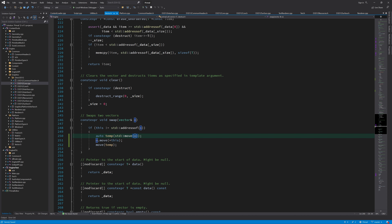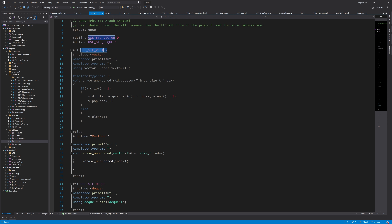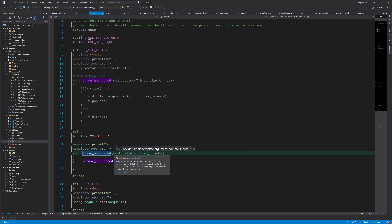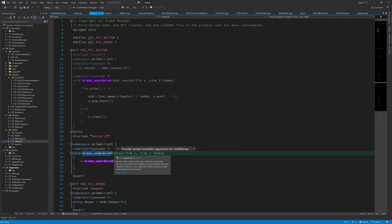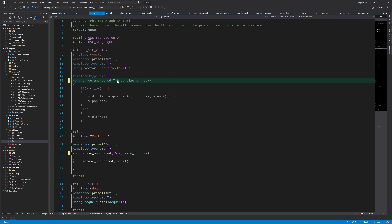The last container improvement is in the utilities header for the erase_unordered helper functions. Currently these functions expect a specific vector type where the destruct parameter is true, so a vector with destruct set to false wouldn't be accepted. The fix is to remove the explicit vector type from the template — since it's a template function anyway, any class that has a function called erase_unordered can be used with it. We do the same for the STL vector overload.